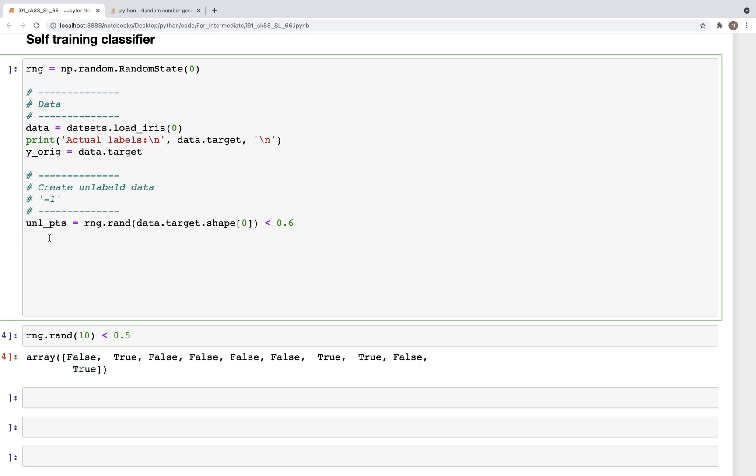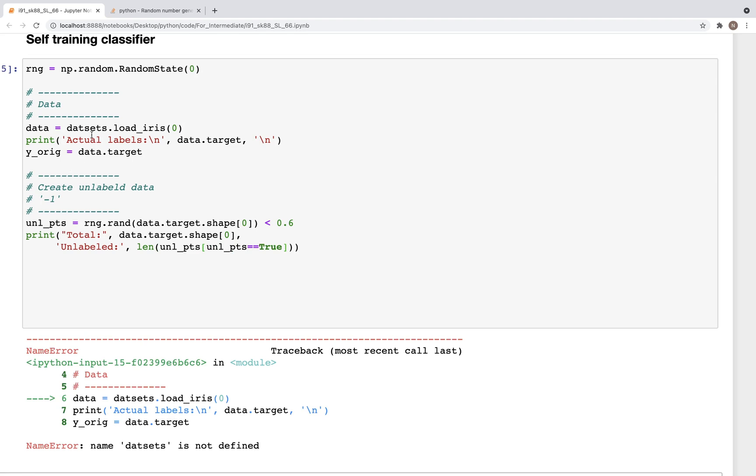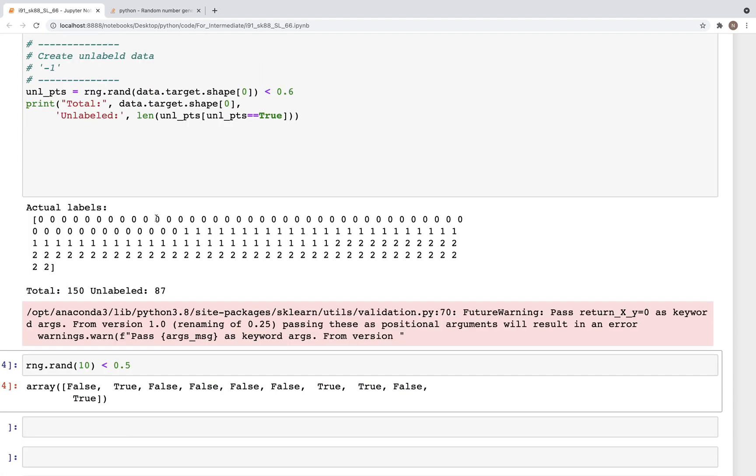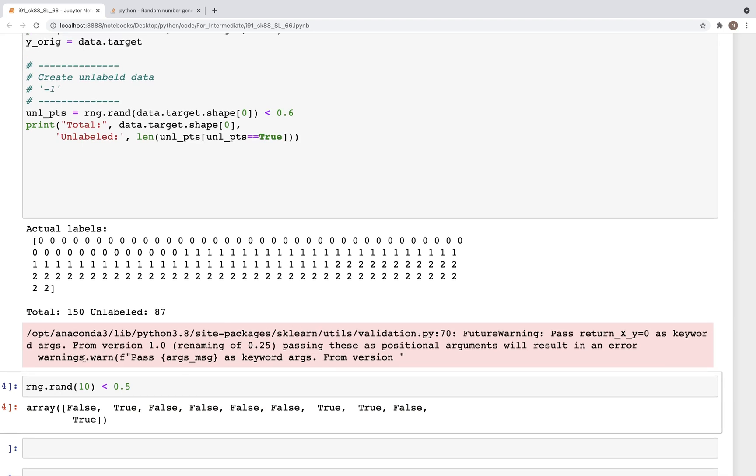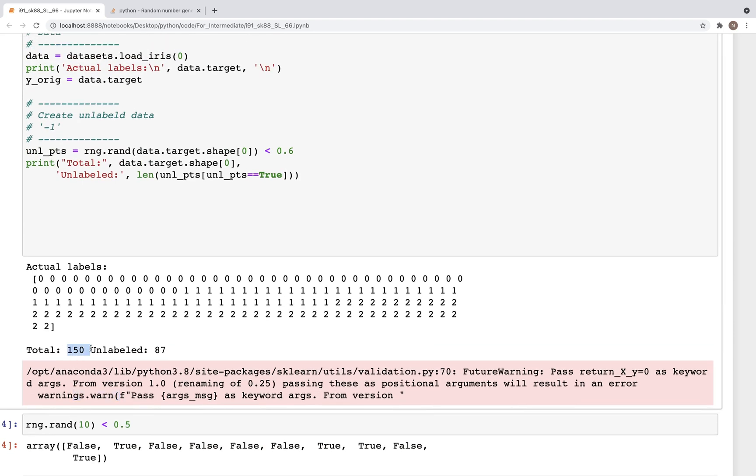So the unlabeled data points then would be those that are set as true. So four labels would be set as unlabeled data points. So with that we can print the total labels and the unlabeled data points. So data.target.shape - these would be the total number of data points. And from these we have unlabeled data would then be length of unl_points where the unl_points is equal to true.